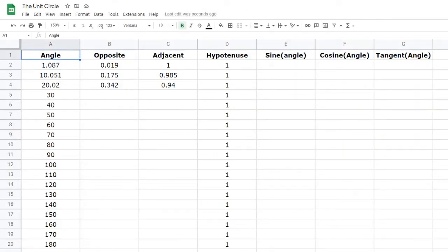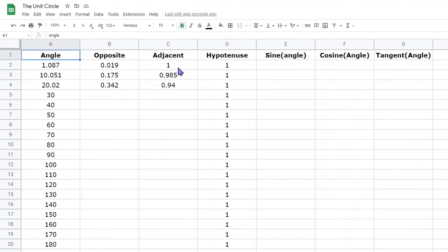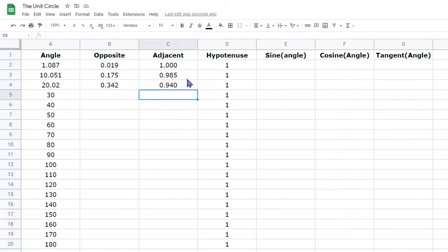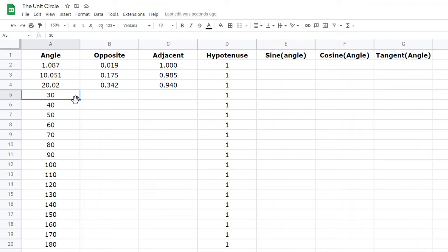As you collect the data, record it in a spreadsheet. Column A contains the angle, column B the opposite side (the y-coordinate), column C the adjacent side (the x-coordinate), and column D the hypotenuse, which is always 1, so that can be filled in advance. You can adjust the decimal places using the increase/decrease decimal places buttons. The angles are shown at 10-degree intervals as a reminder, but retype the actual angle you recorded in GeoGebra, not the placeholder value.